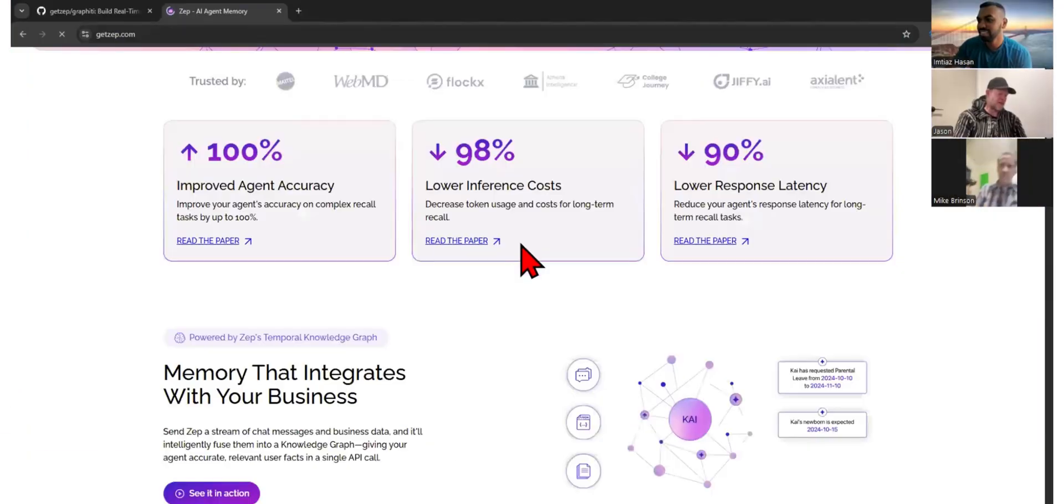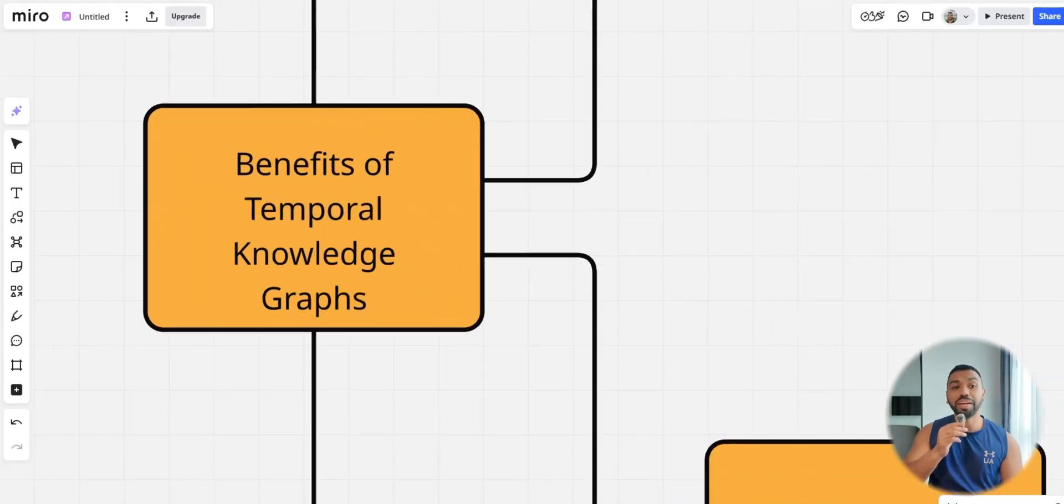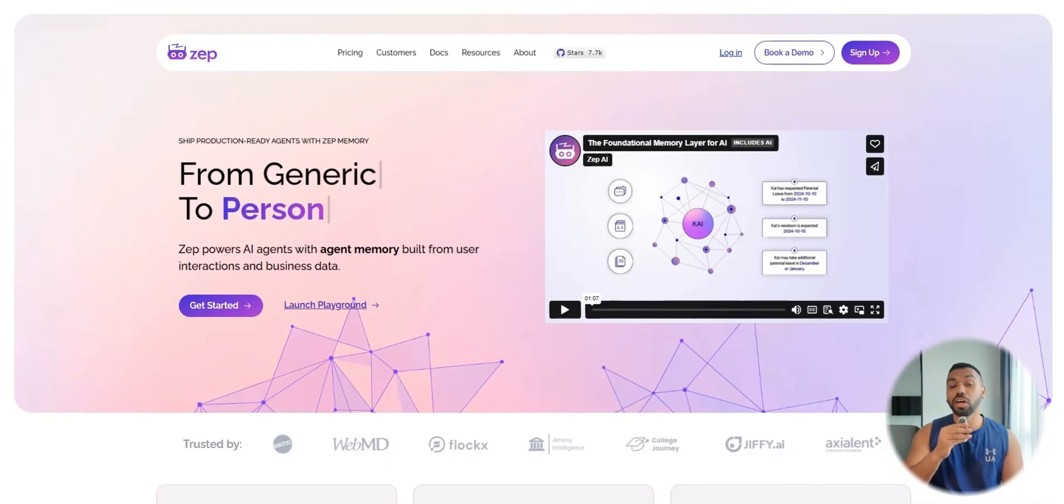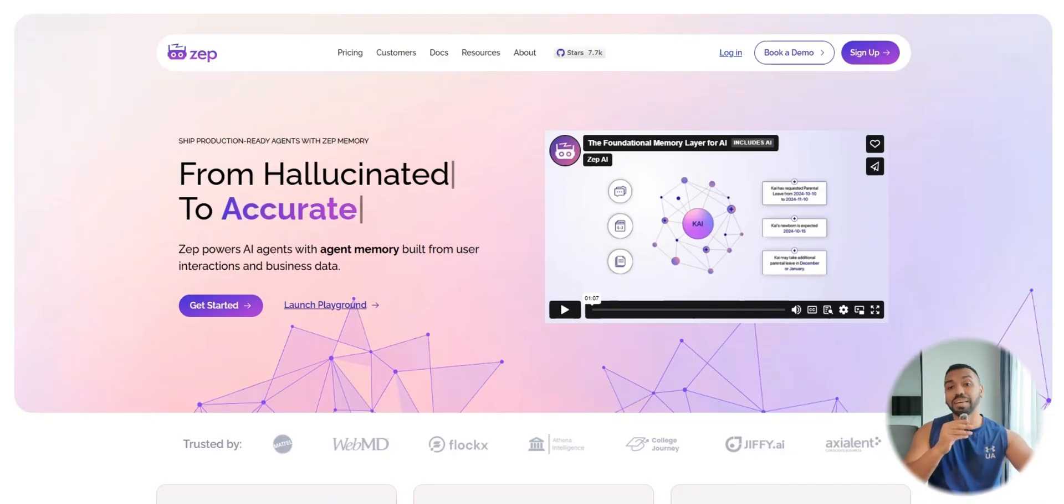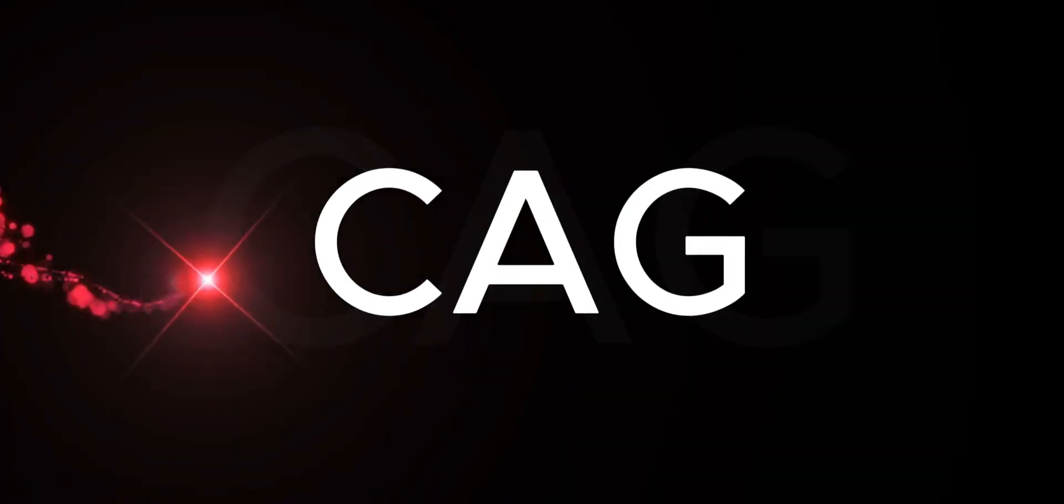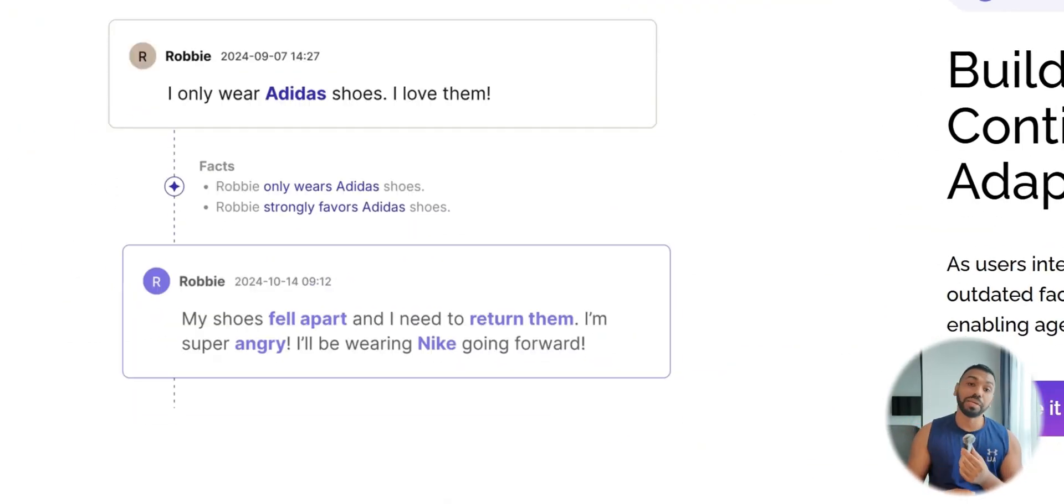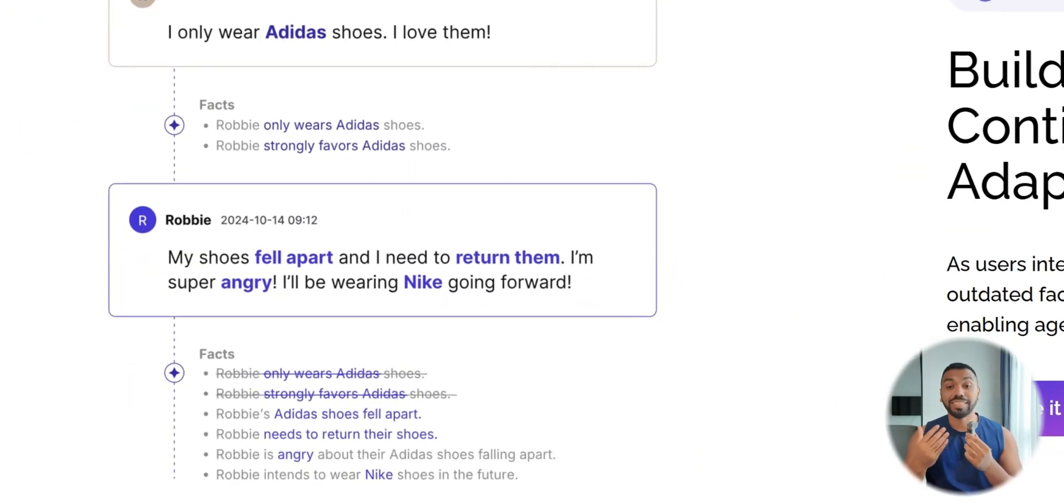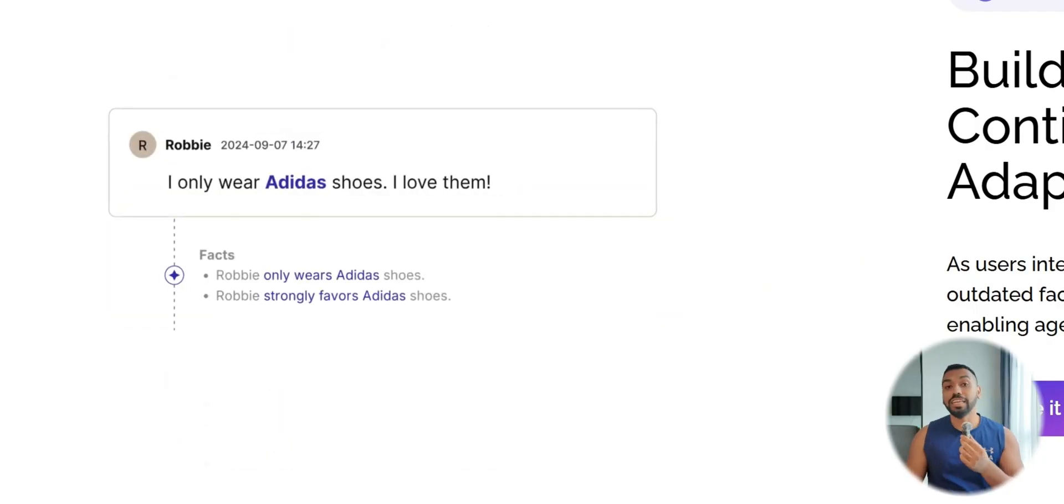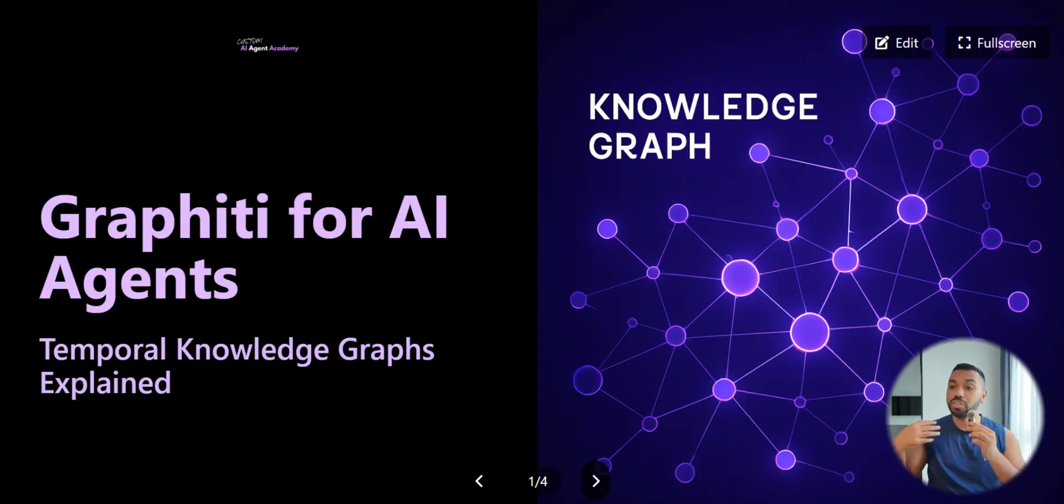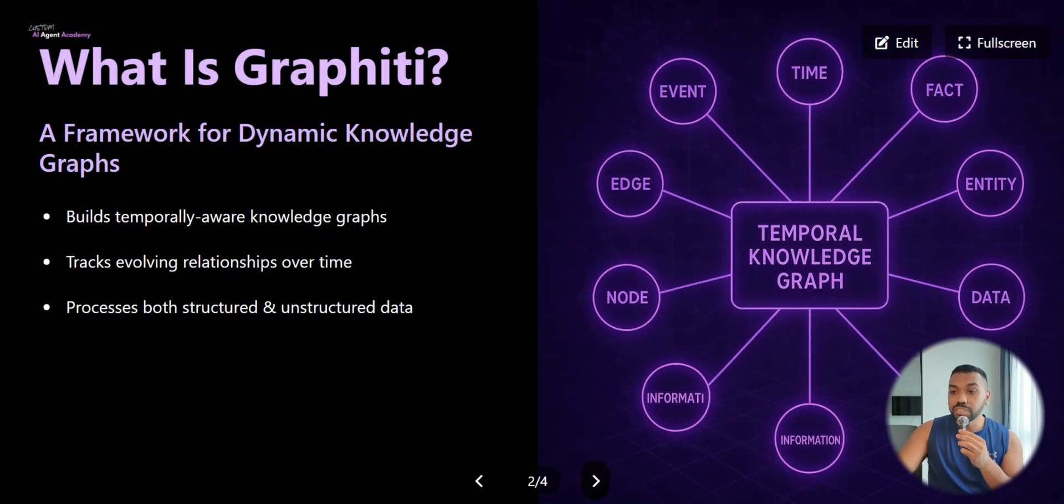Zep AI just secretly rolled out Graffiti, a temporal knowledge base framework that is a complete game changer because it implements all the best knowledge management practices all in one framework. Before you waste time with traditional RAG systems that break with evolving data, watch this video. Even though your vector database might be lightning fast, it's still static and useless when information changes over time.